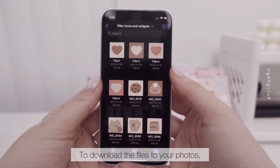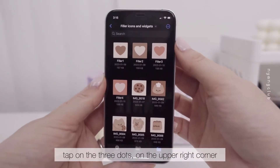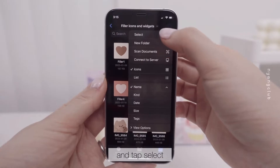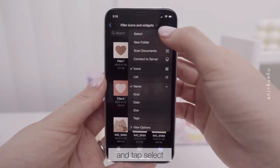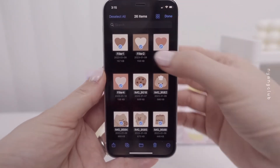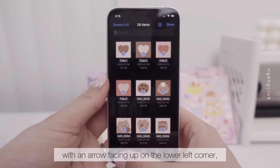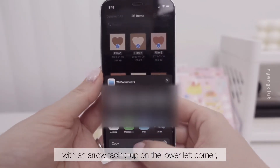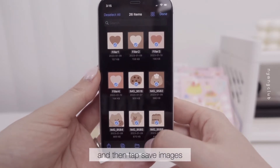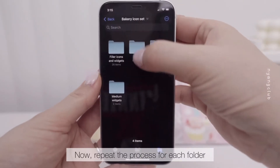You can also download the files to your photos. Tap on the three dots on the upper right corner and tap Select, then tap Select All. You will find the square button with an arrow facing up on the lower left corner. Press on it and then tap Saved Images.